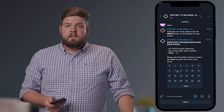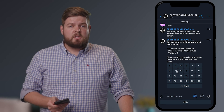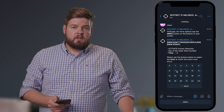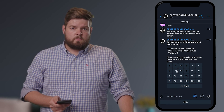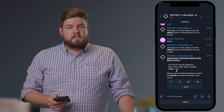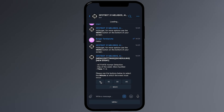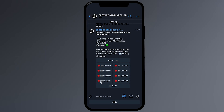Next, use the button below to select the hour at which the event must start. The following step is to select the minute at which the event must start. Then select the cameras that must be activated by the event.